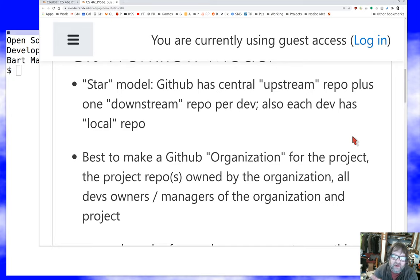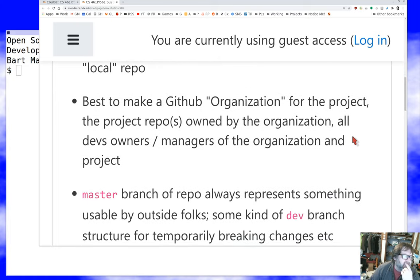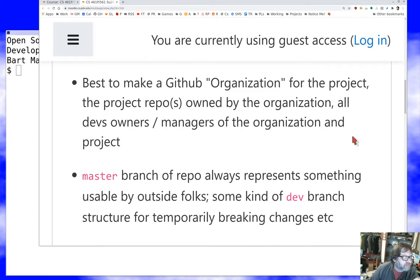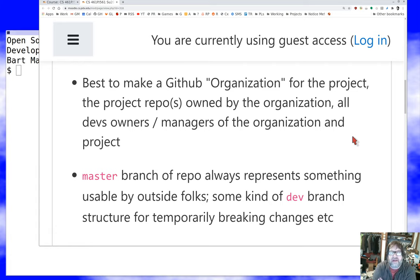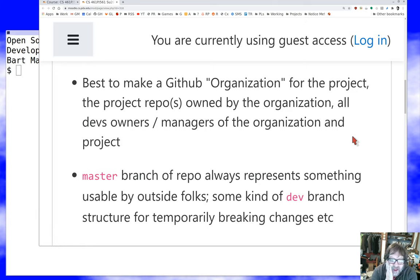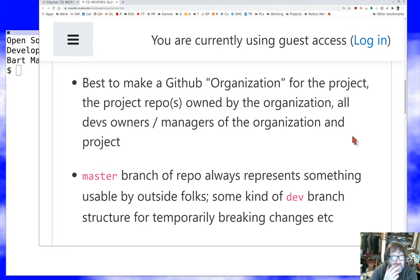That is a very typical structure. Developers work against their local repos, and when ready, they push those changes to their downstream repos up on GitHub. I really recommend that the central repo — the one at the center of the star — be owned not by an individual developer, but by a GitHub or GitLab organization for the project. That way, several people have the rights to manage those repositories, providing redundancy and symmetry so there's no single distinguished developer.